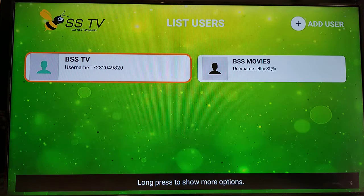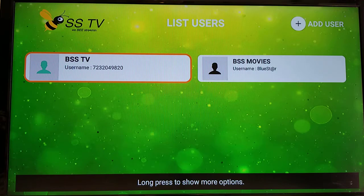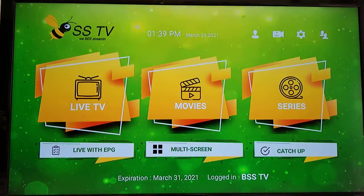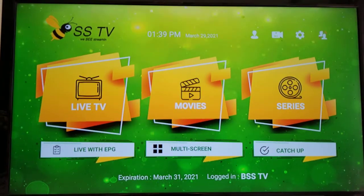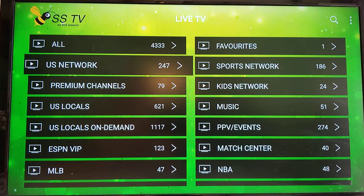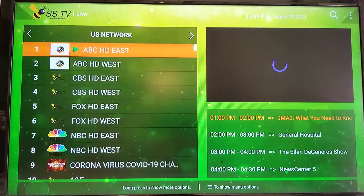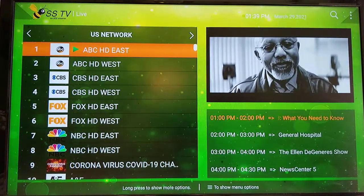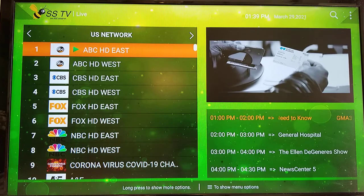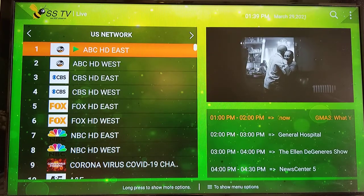We have BSS TV highlighted right now. We'll press select with our remote and we're brought to the BSS TV main app screen. We can click on live TV, come to the US networks, and look at ABC. We've got it highlighted and we're on the preview screen right now.